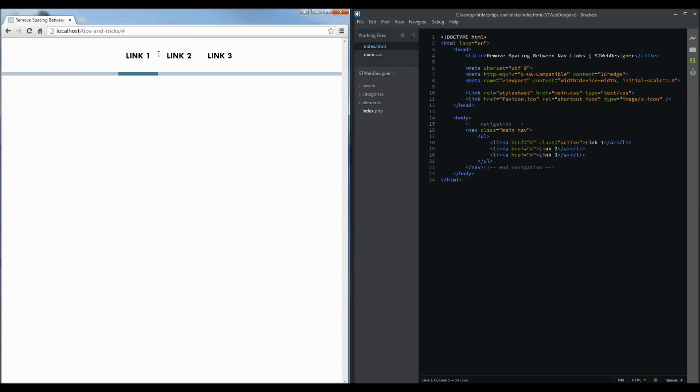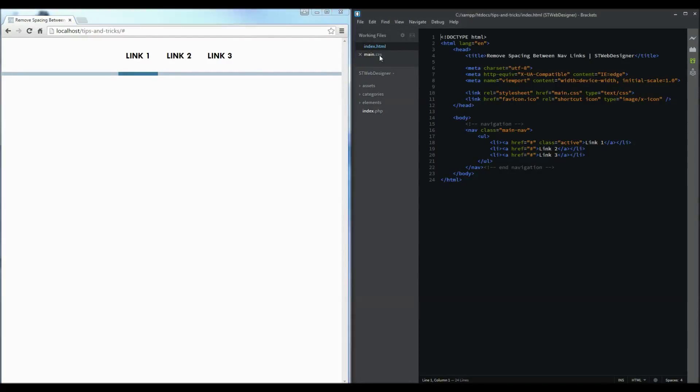This is because the display inline property behaves as if it's text and we can go to our CSS document here and see we have display inline as a property.